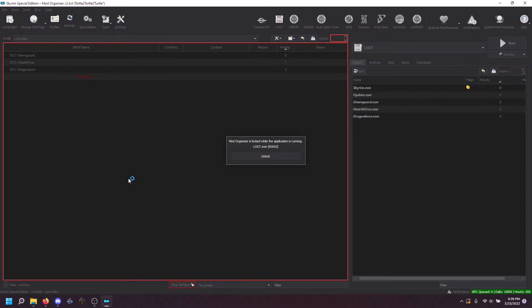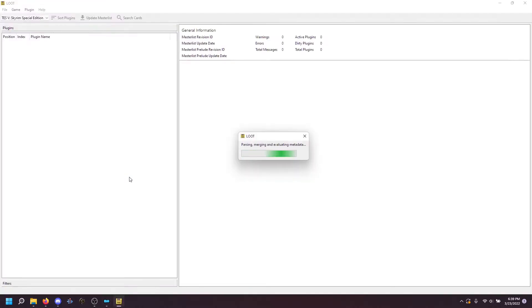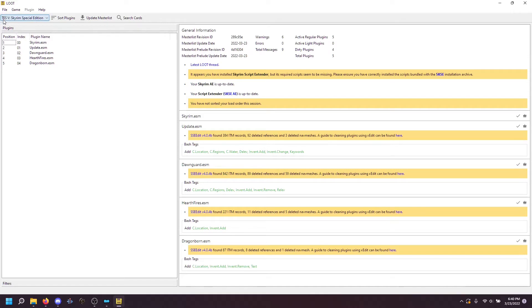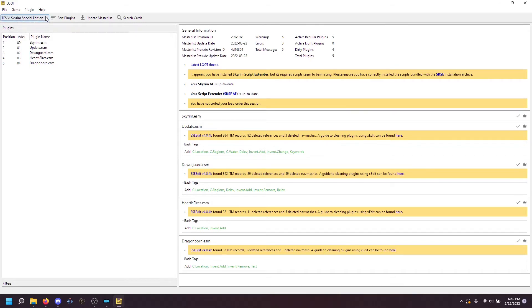I'm not going to go through that. But once you load, it should look something like this. You'll see that it says here Skyrim Special Edition, that's what you want. If it shows a different game, you need to change it to be the correct one.